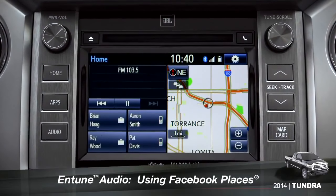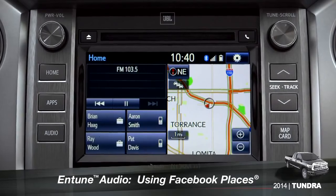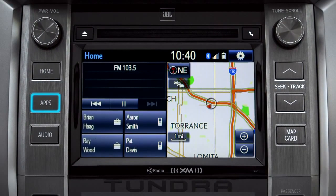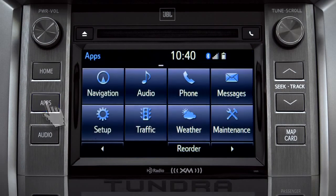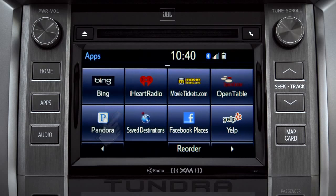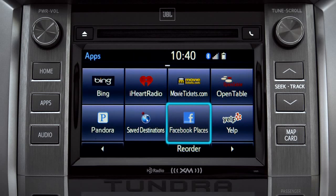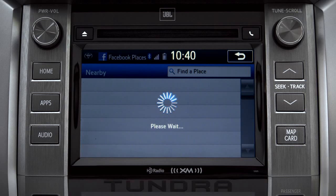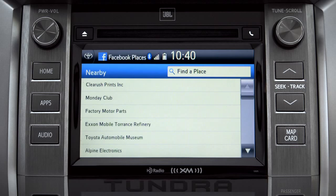When you pull up to a location and you want to tell your Facebook friends you've arrived, start by pressing the Apps button. Swipe over until you see the Facebook Places icon and tap it. The app will pull up a list of all the nearby places based on your current location.